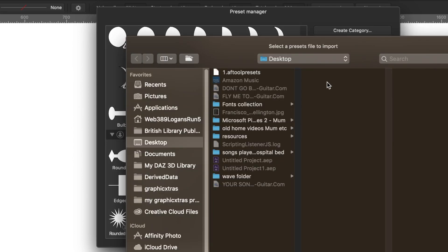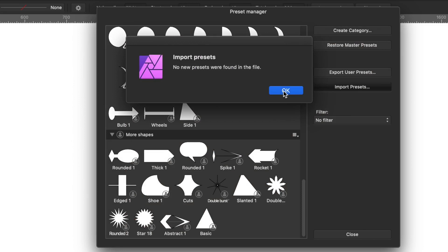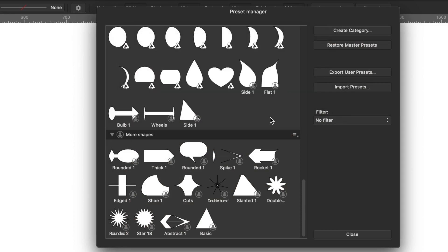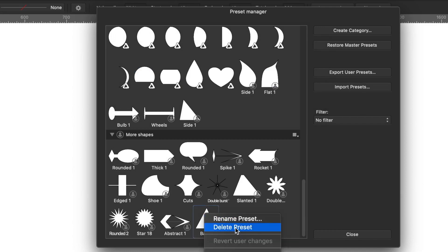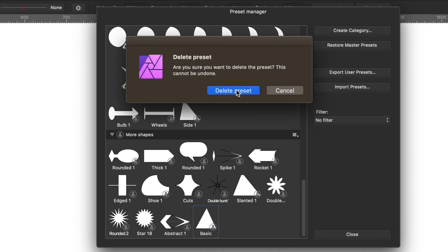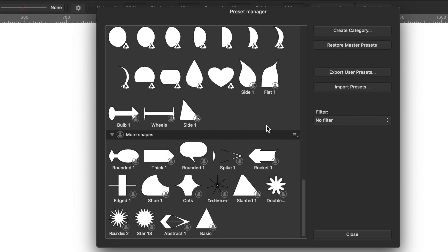I've just demonstrated that you can do it. Most of the time you wouldn't particularly need to. There are no new presets found because I just exported and then imported. What you can do is go to a preset, right-click, and delete it. With it deleted, import presets again, select the file, and there it is — it's been restored. You've got your basic design back again. There's also an option to restore the master presets, but you don't particularly need to do that.